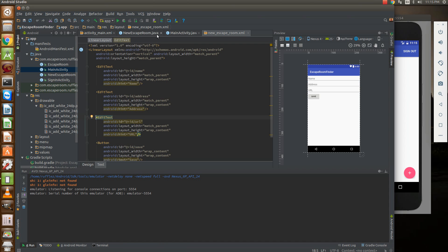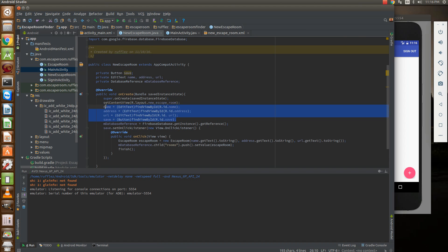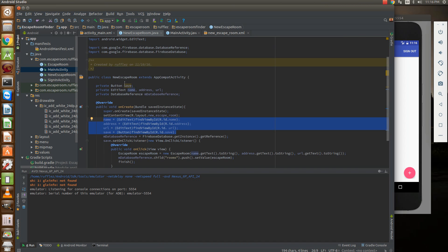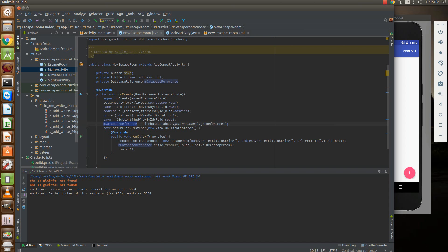And then what we need to know is where we're going to save our object in the database. So we need to create a variable database reference and then we're going to initialize that down here. That's firebase database dot get instance dot get reference.